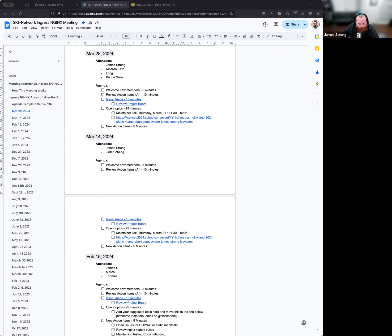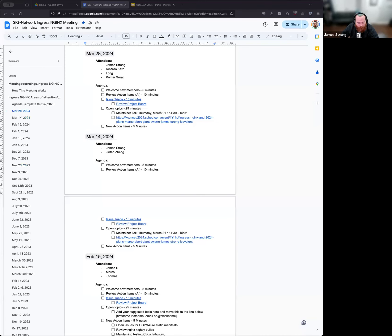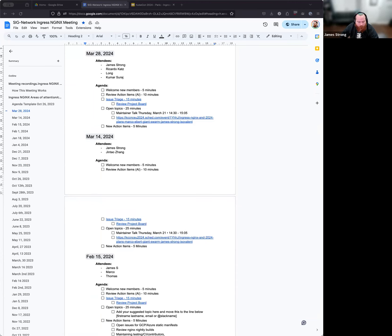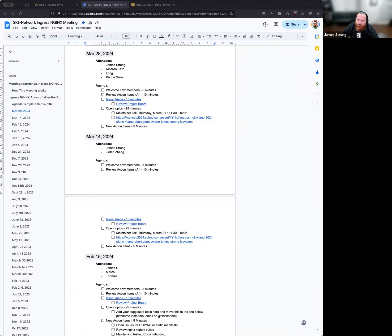We've gotten a lot of responses to the project rename. So for those who aren't aware or didn't get a chance to see it, the idea is that with us supporting Gateway API, we will no longer be just Ingress Nginx. So we put it out to the community and asked them after we support Gateway API, what should we rename the project to? Got about 100 or so responses. There's some good ones in there. There's some not so good ones. It's an interesting, eclectic choice.